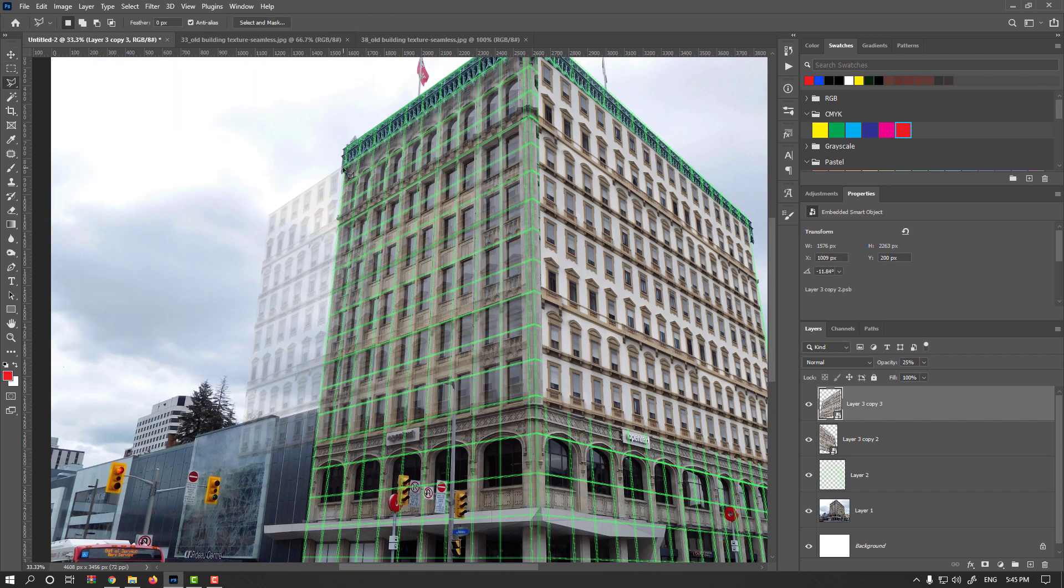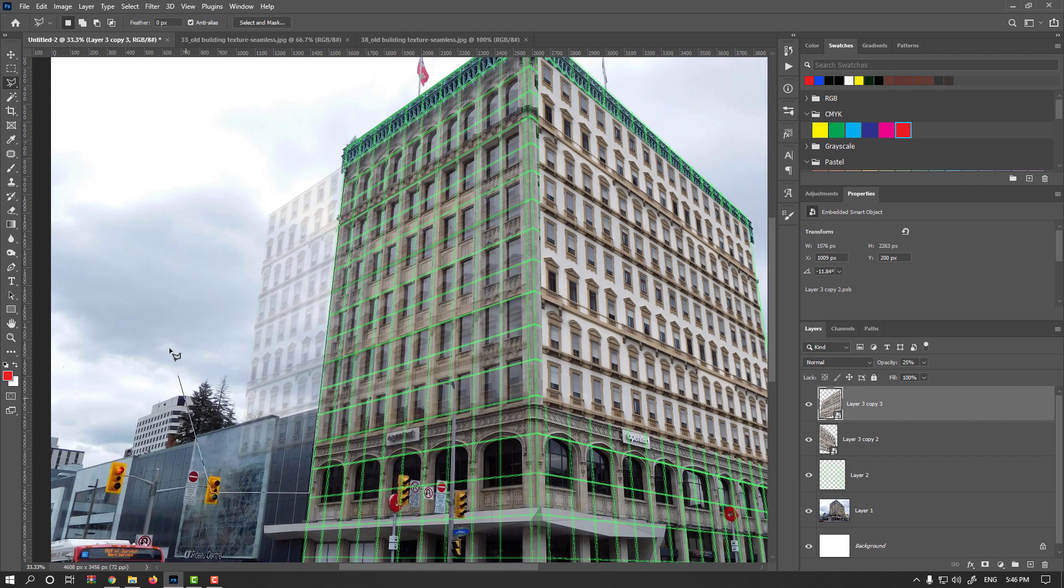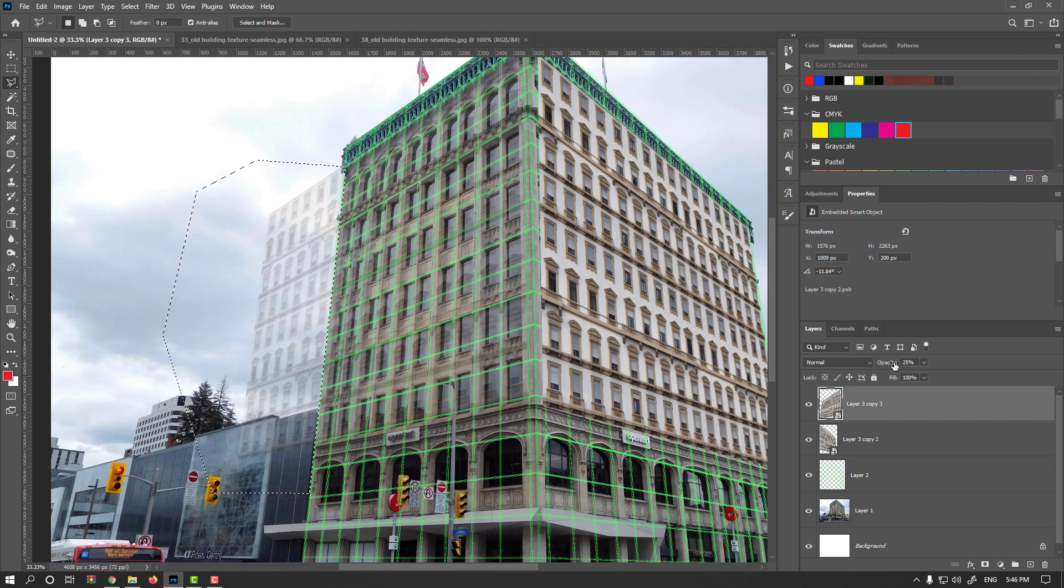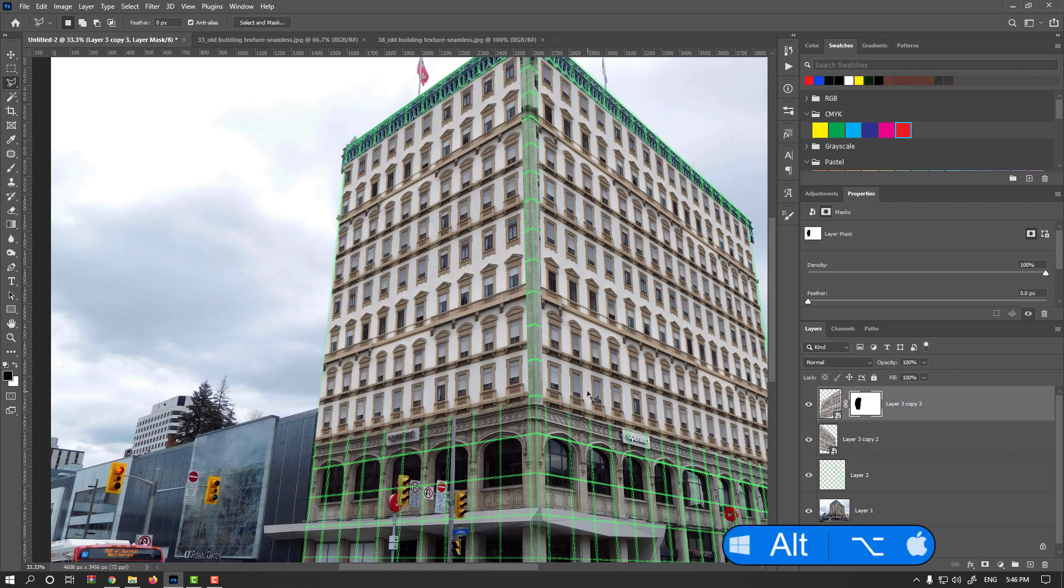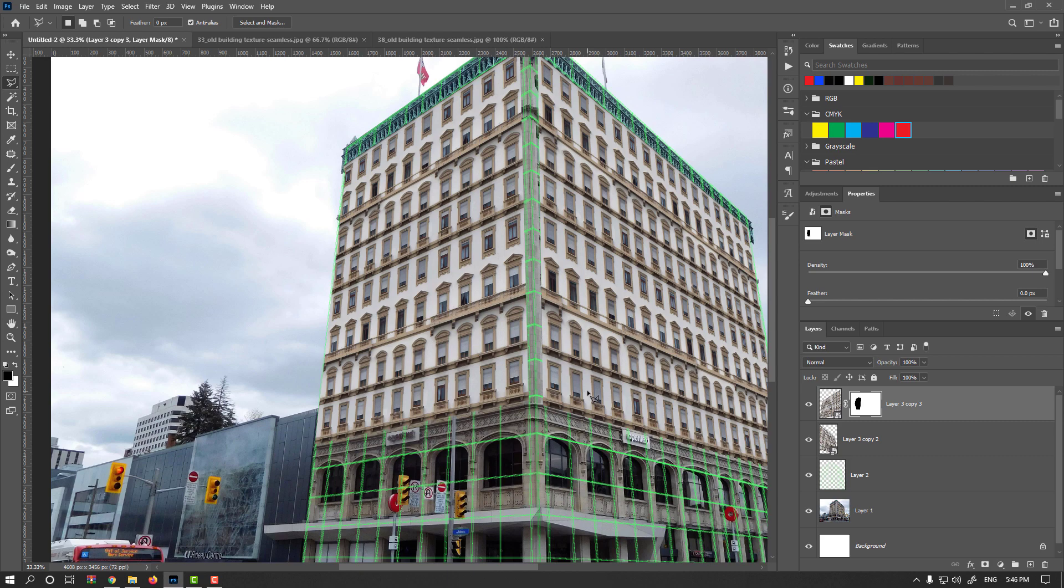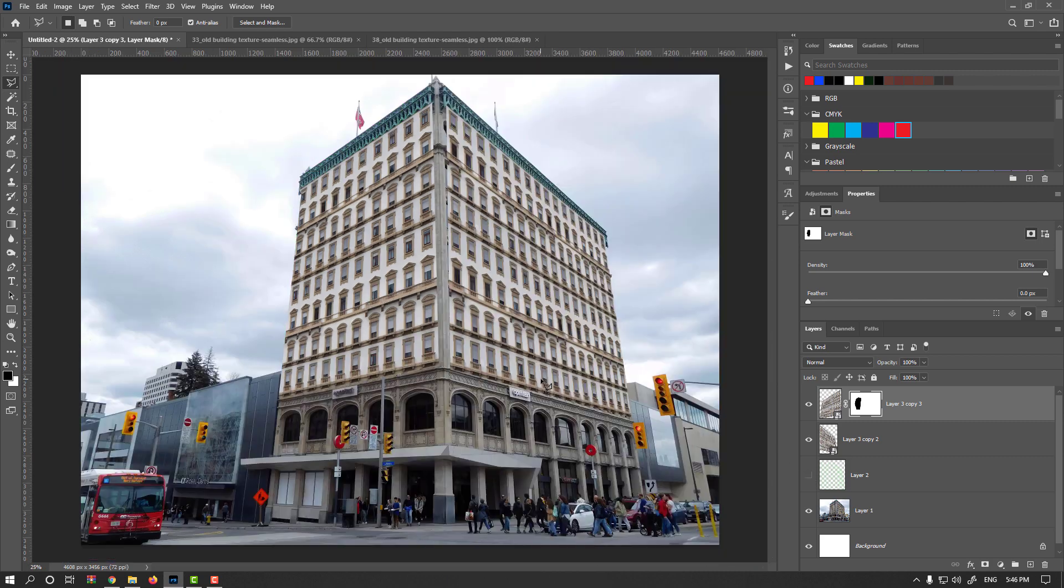And use polygonal lasso. Select any extra information you don't like. Hold on the Alt or Option key and make inverted mask. You see, it is very simple and very useful.